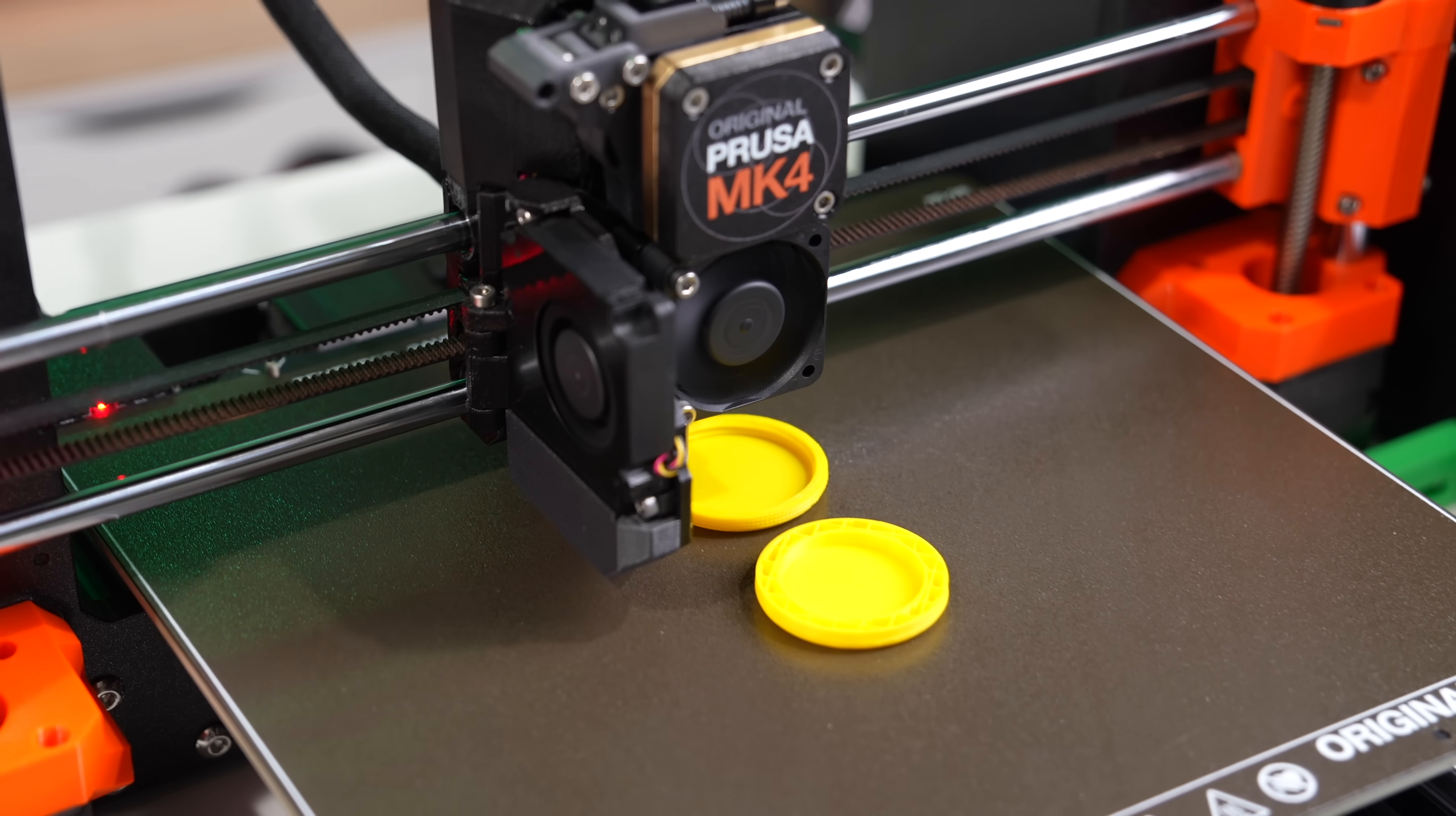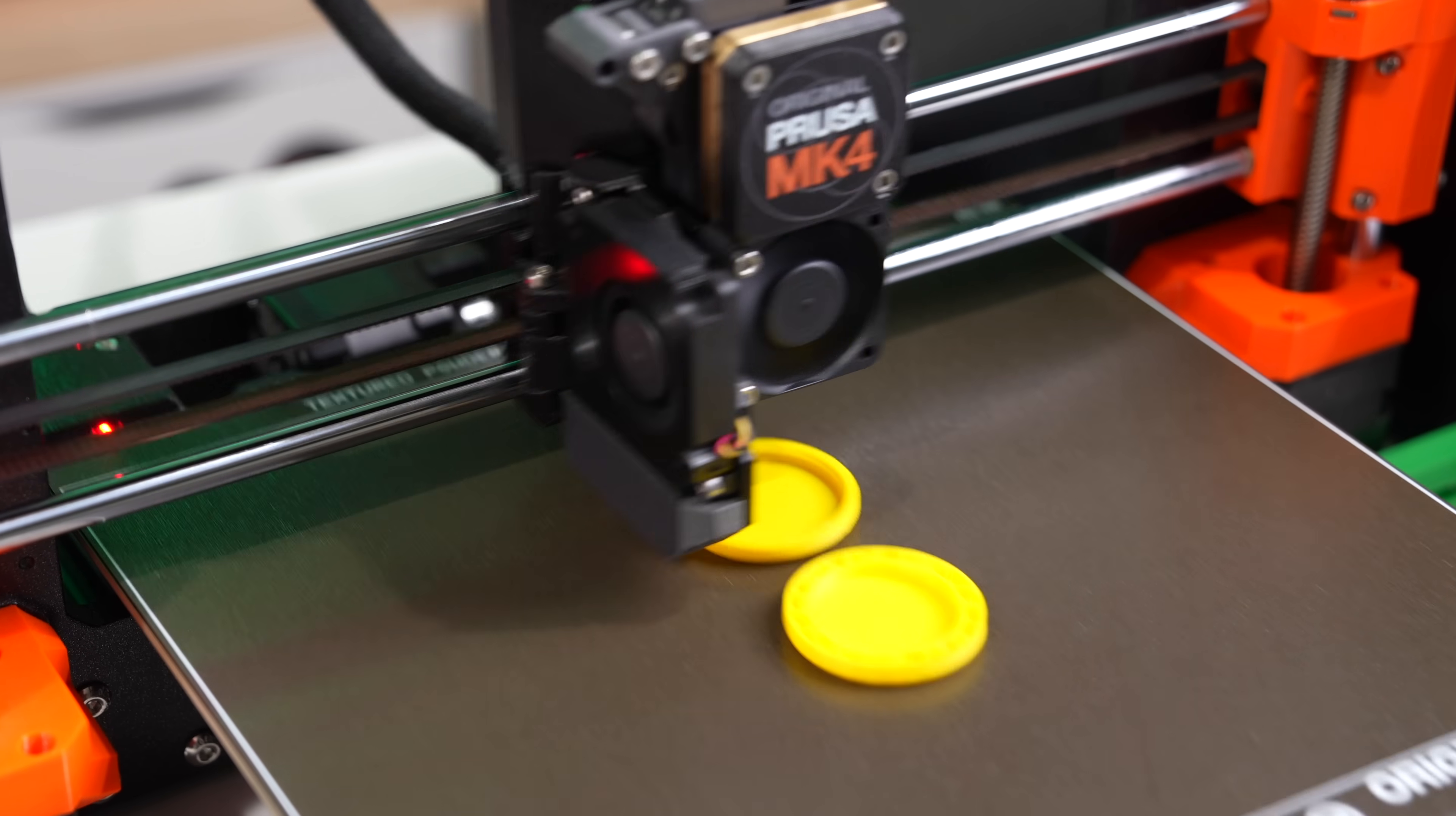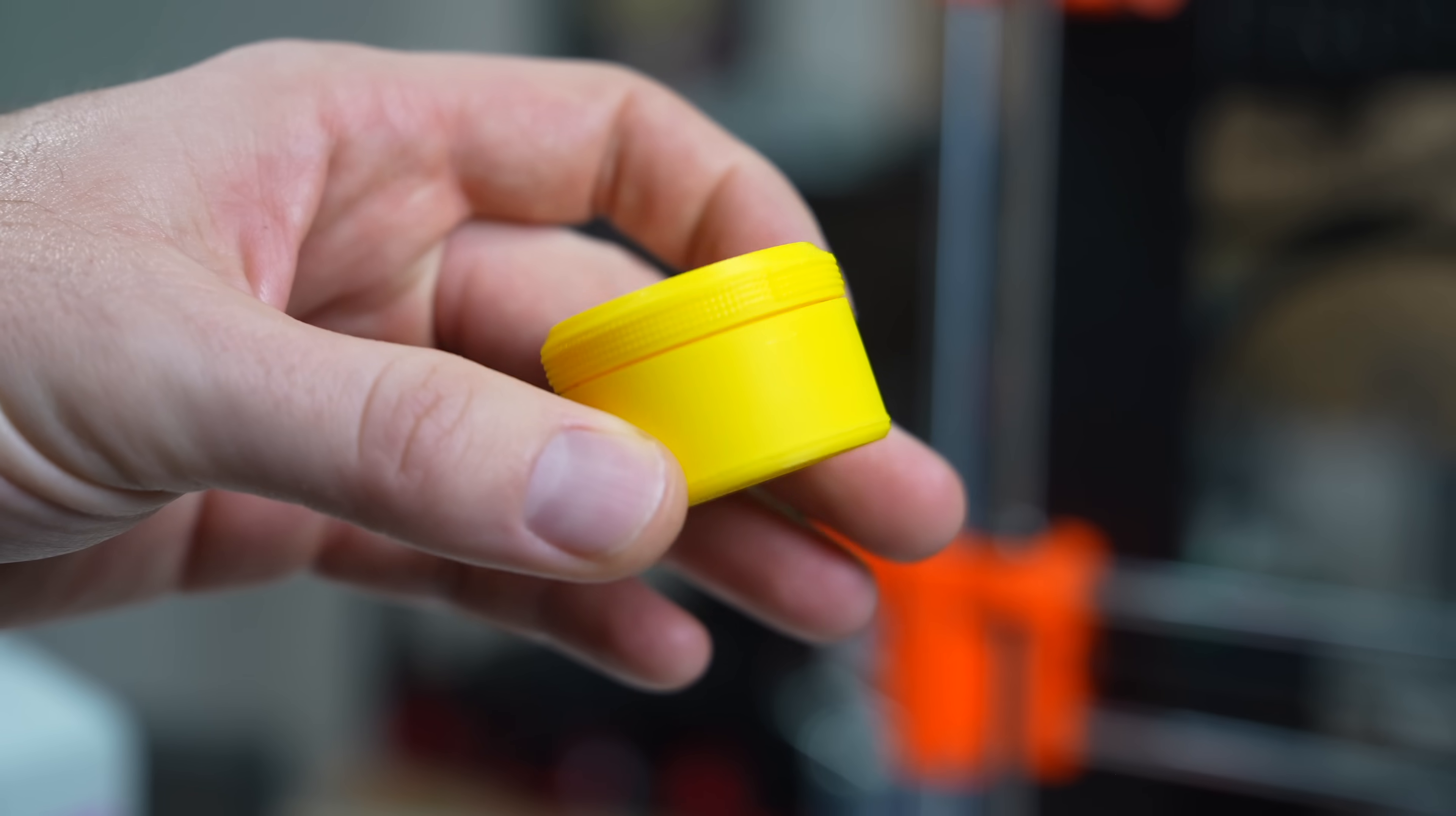If you're printing objects with smooth faces and haven't already, I highly recommend giving it a try.